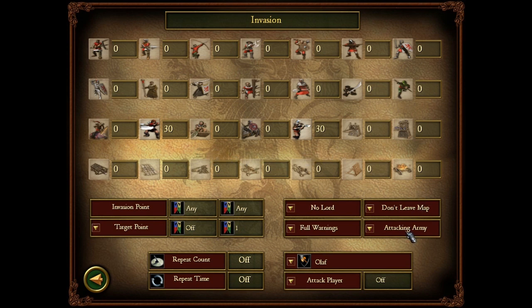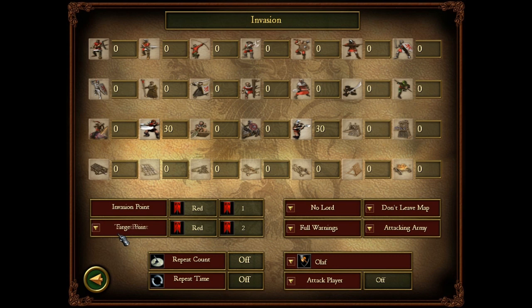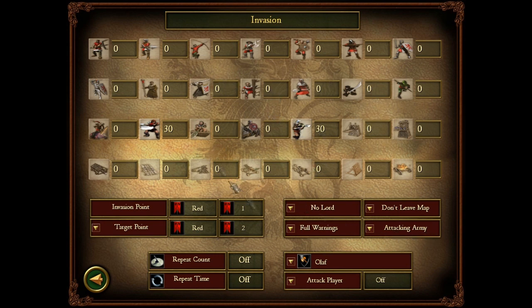Since this is going to be an attacking army, you go here and set to red as an invasion point and go to one. Then for the target point you go to red again and go to two. And that's it. Remember: if it's a siege point it's where they will put the siege camp, but if it's the target point they will want to attack your state. You can put the marker anywhere in the state as long as it's an attacking army, because they will identify the owner and just attack it.